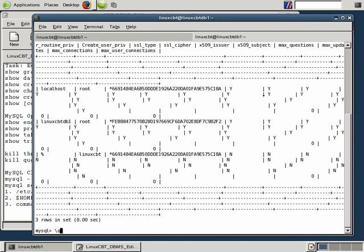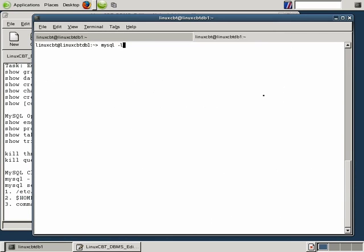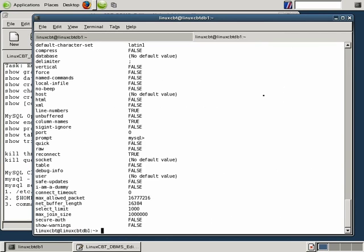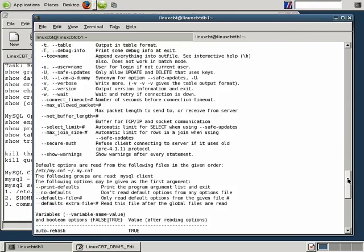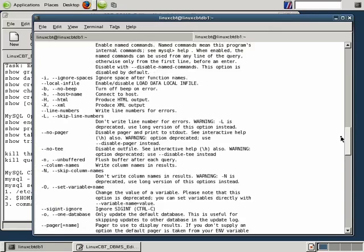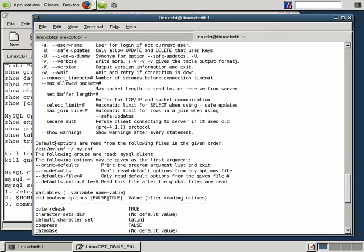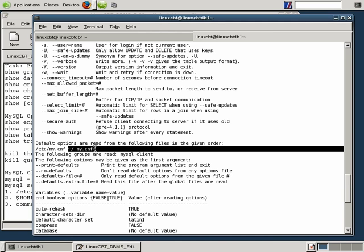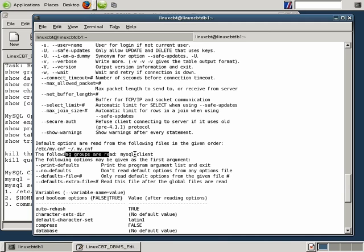To figure out which groups are read, simply run the client with the help option: 'mysql --help'. You'll see the files that mysql will process and the groups it reads. The default options are read in the following order: first global (/etc/my.cnf), then the user's home directory (.my.cnf). We need to ensure we place directives in the proper section of the file. If we define variables in either the [mysql] or [client] sections, the mysql client will read the options from the appropriate sections.